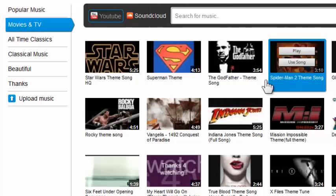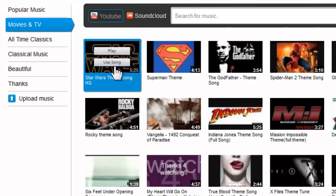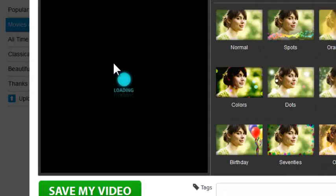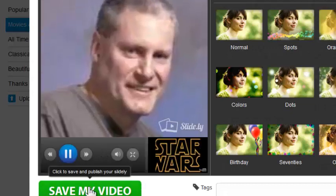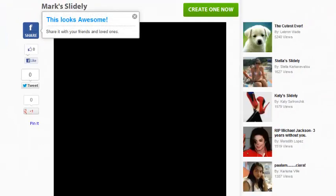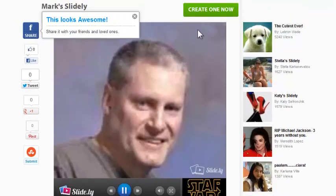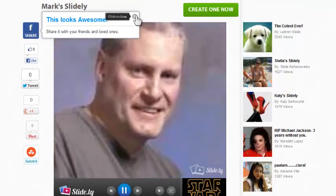Let's say I come in and decide to go with Star Wars. I could play it if I don't know what it is, but I'm sure everyone knows that. I'm going to click on that and save my video. Now it's going to play for me and jump me into a larger screen — this looks awesome.